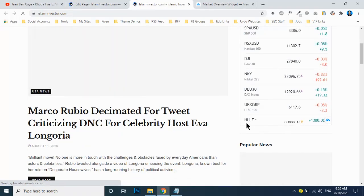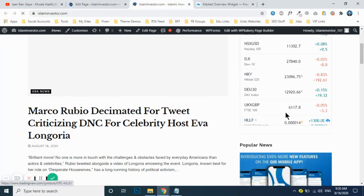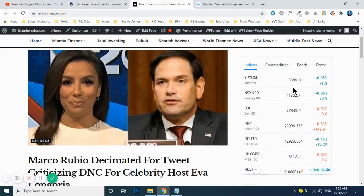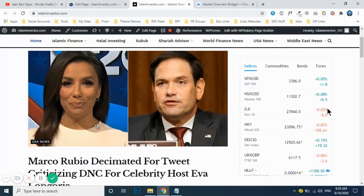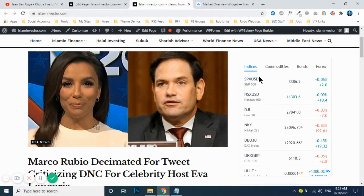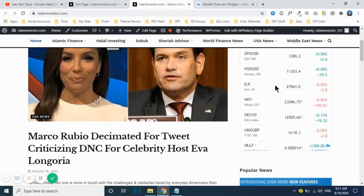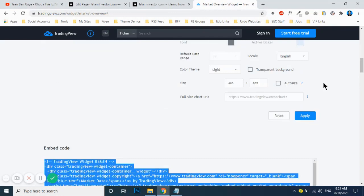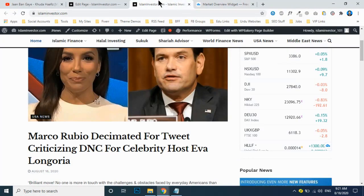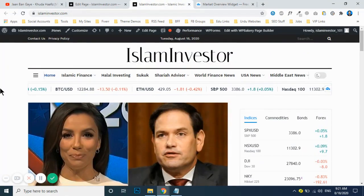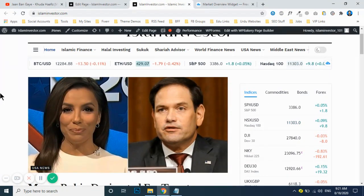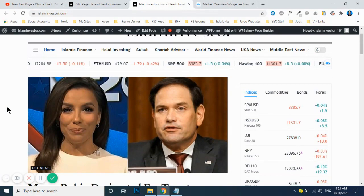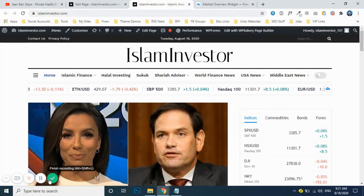Now you can see this one is appearing over here. You can maximize the height as per as long as you update indices. You can update the height from here, whatever is suitable for that. I hope it makes sense and I have cleared how you can update the live chart widget on your website. Thanks for watching, thank you.